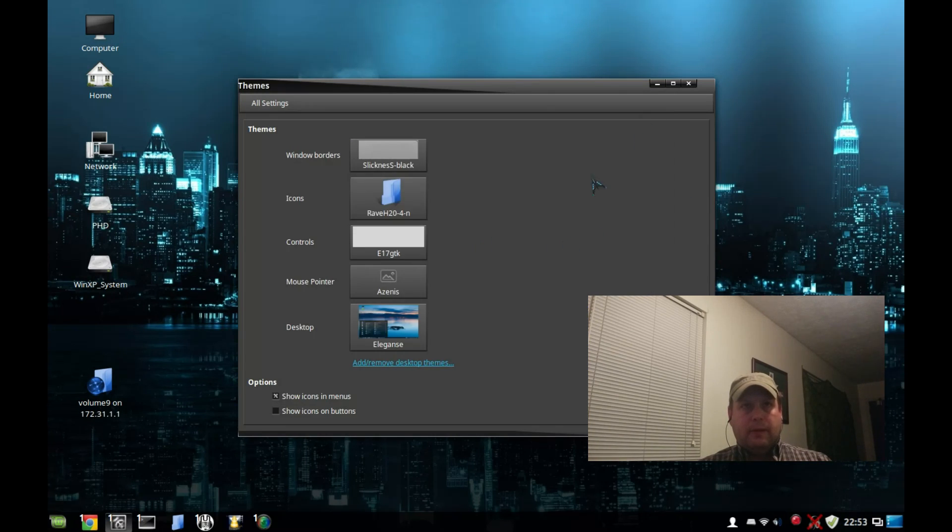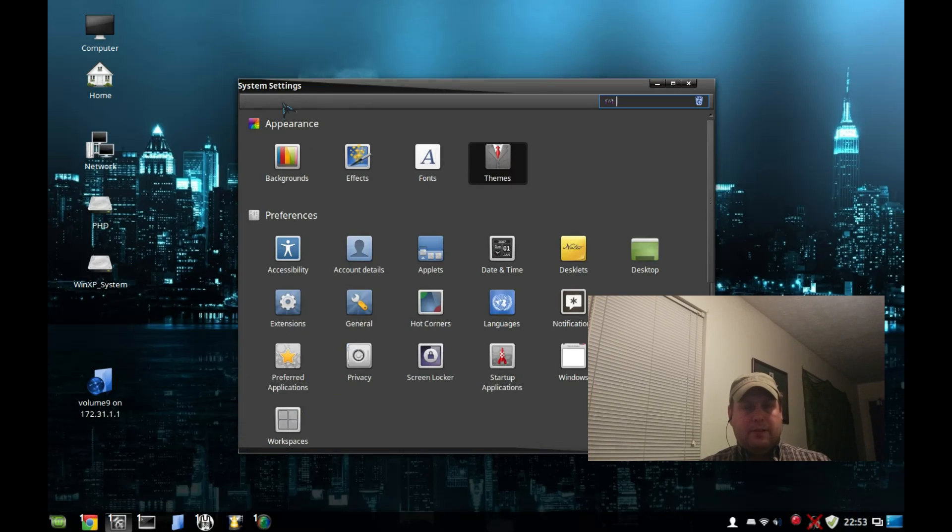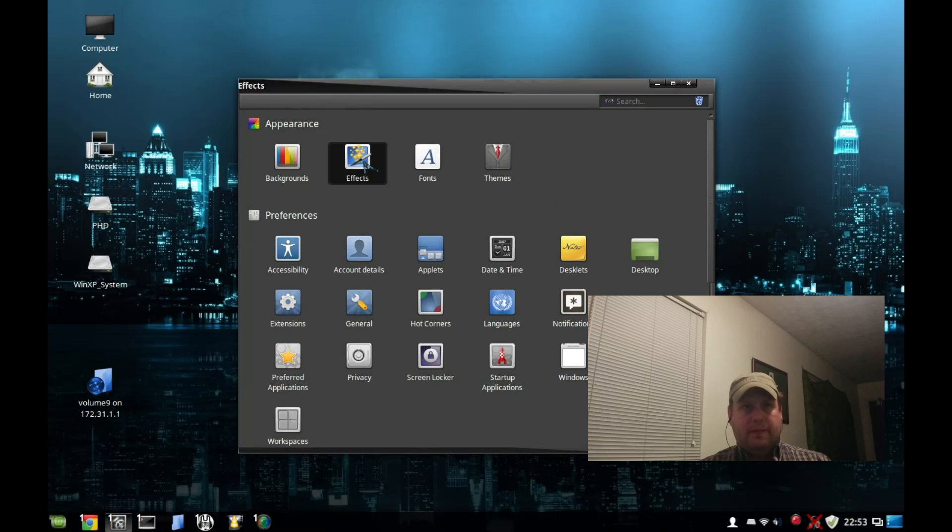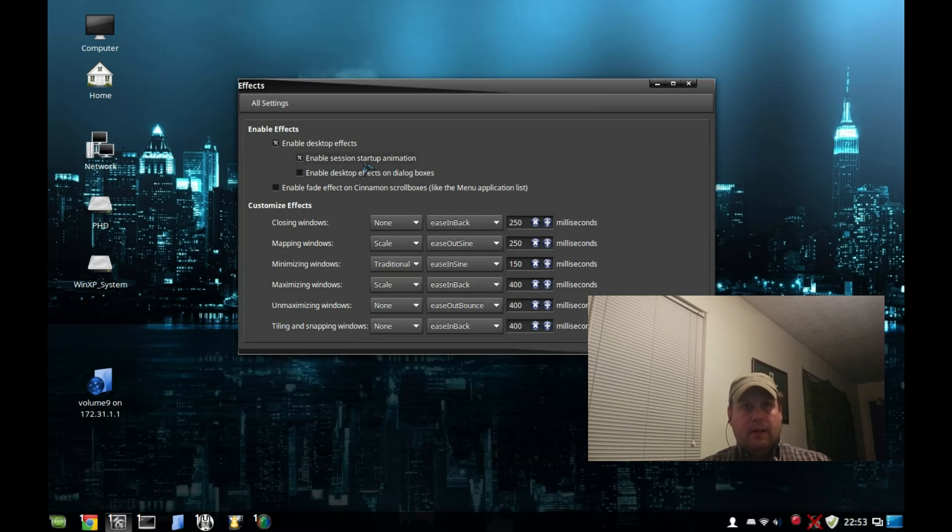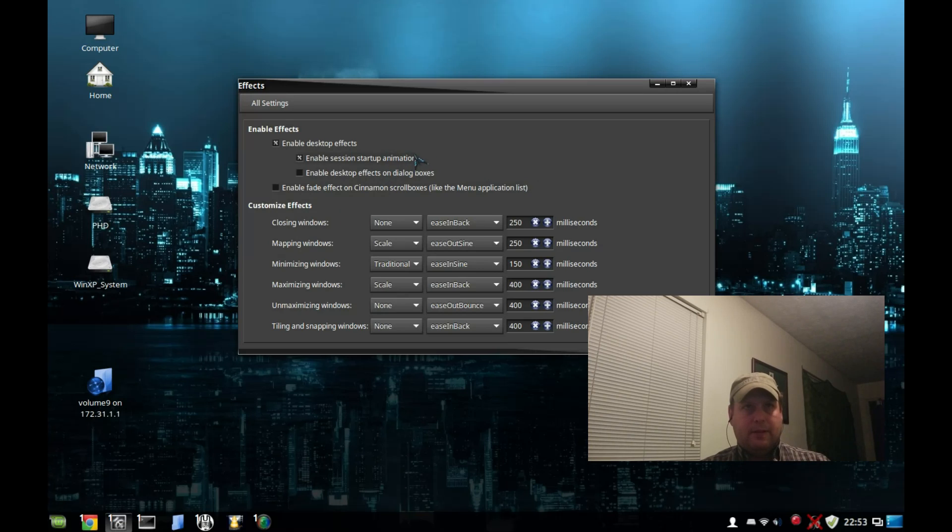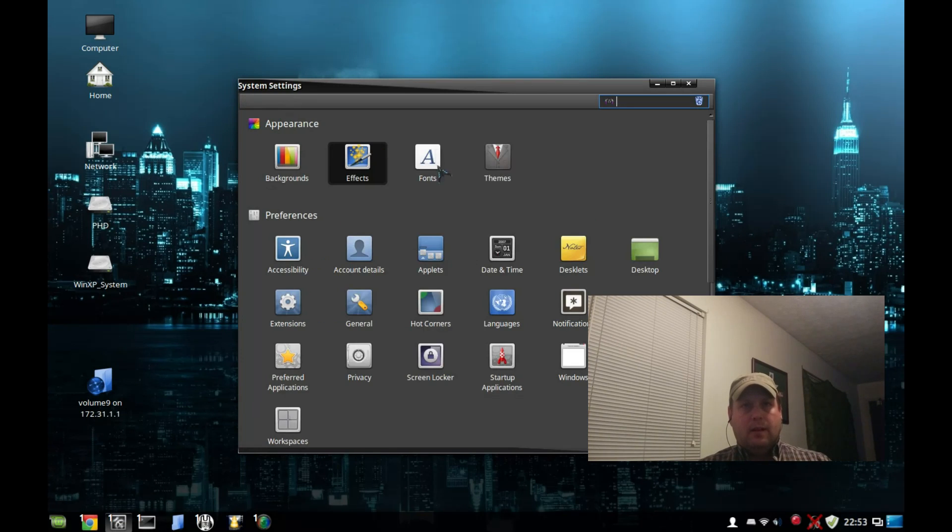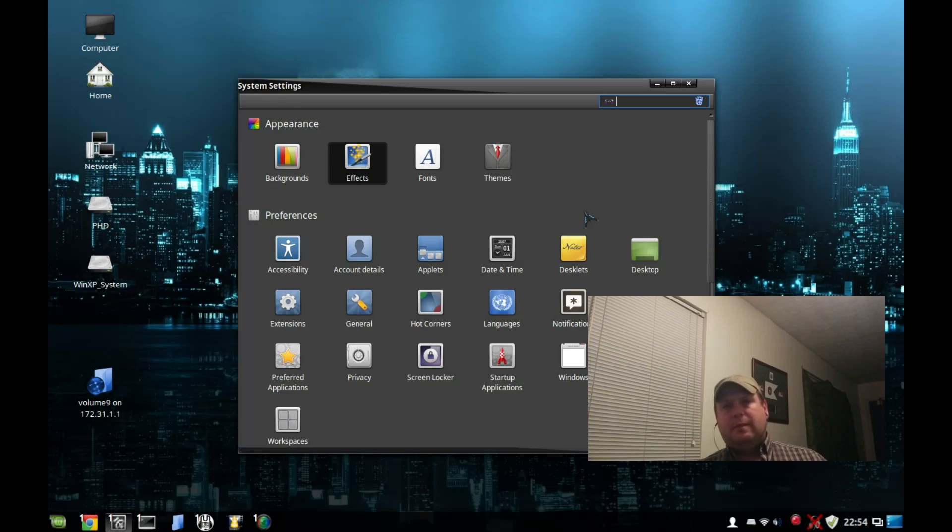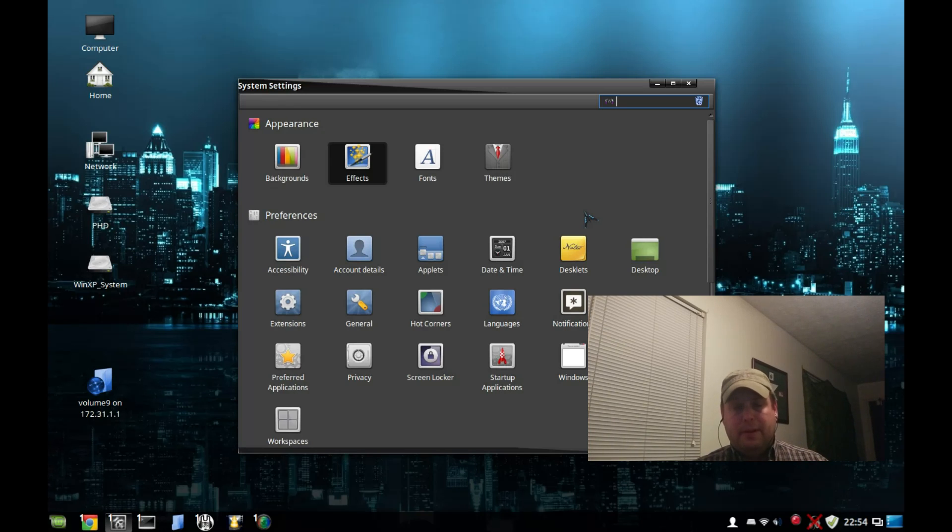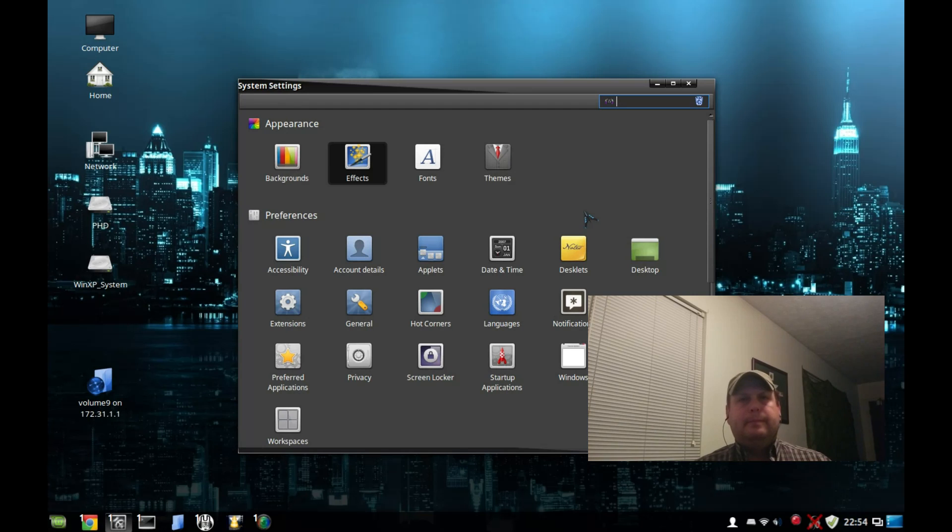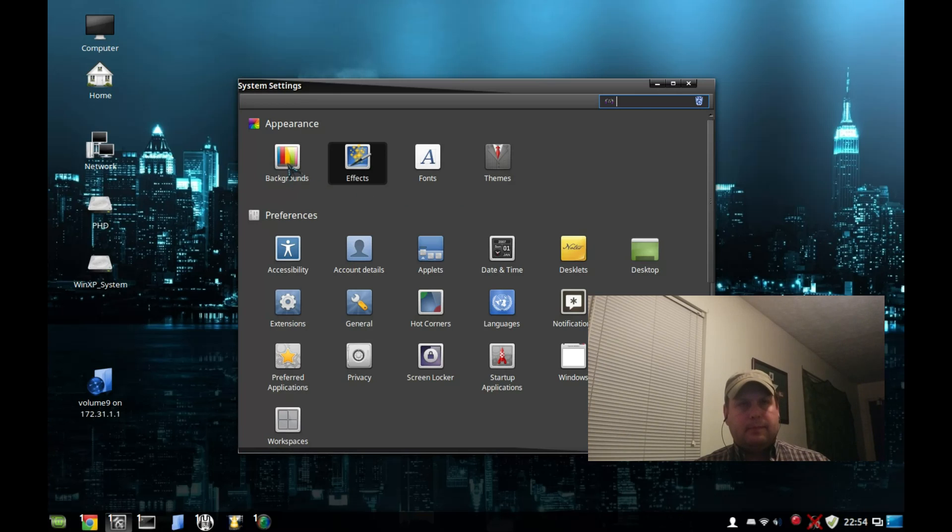Desktop effects - this really hasn't changed too much. This controls some of your desktop effects. Not as much as you'd get with, say, if you're running MATE and Compiz, but still very attractive desktop effects available.